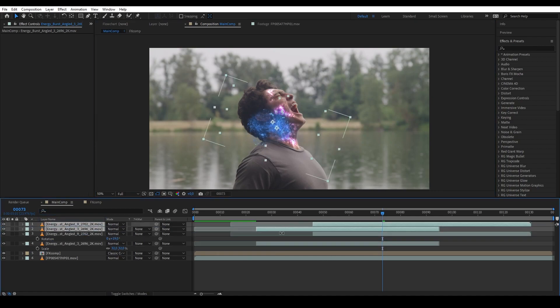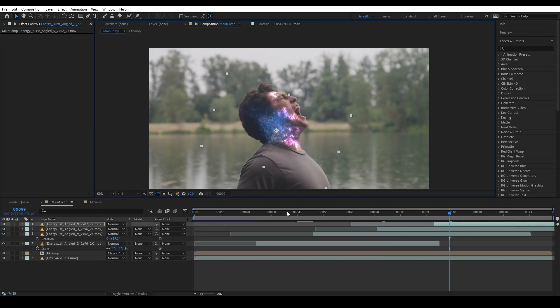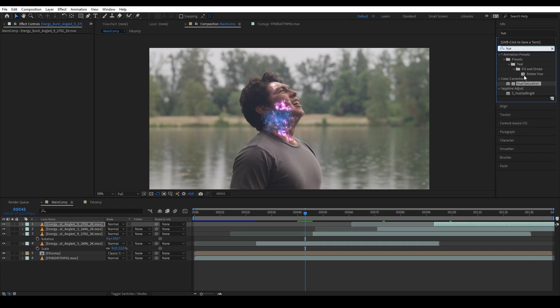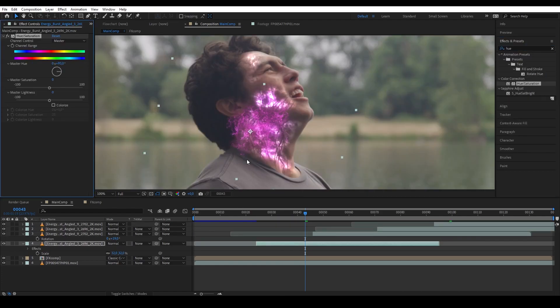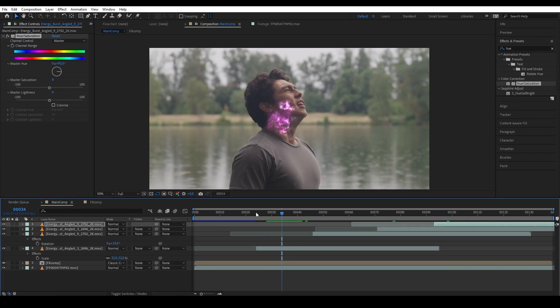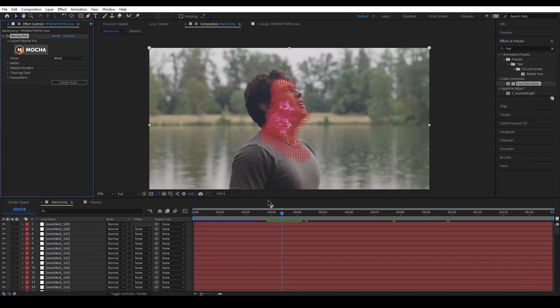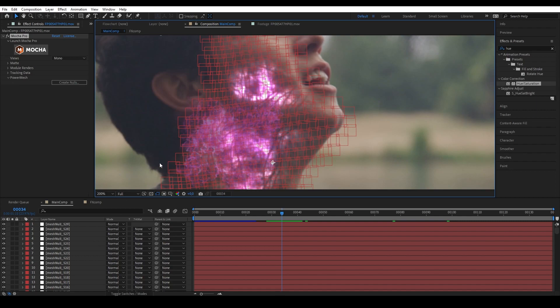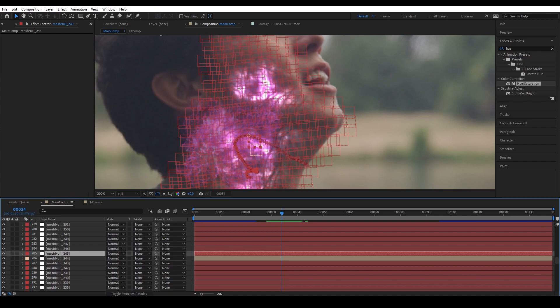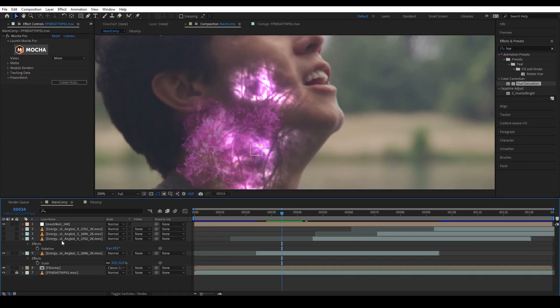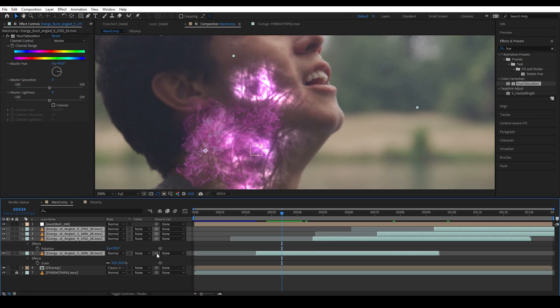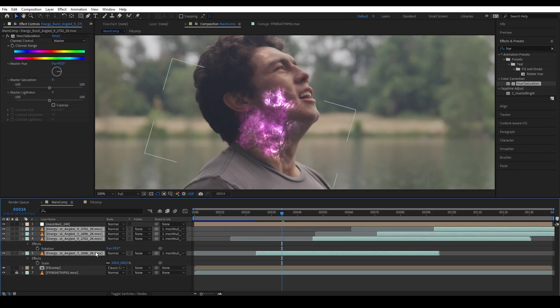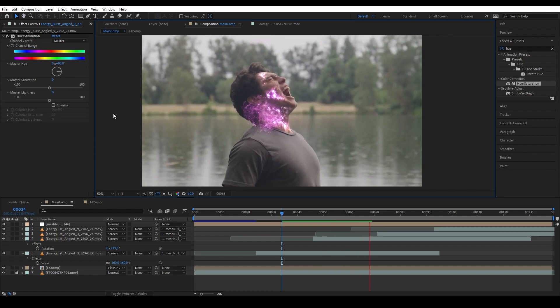Now let's extend our steam a little bit more by duplicating the two layers and offset them a little bit. And then we are going to use hue and saturation to basically change the color to something like purple. Then we're going to track this energy onto the neck. So let's have our plate. And in the mocha, we're going to create nulls from the power mesh. Now we have all these nulls that are created from our mesh grid. And then we're going to select one of them, color-code it just so we can see it better and delete all the other nulls except the one that we picked. And then parent our energy bursts to it. And then we're going to change the energy burst to screen. And now the energy bursts are tracking into the shot.